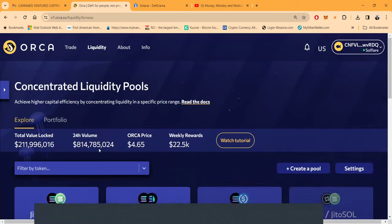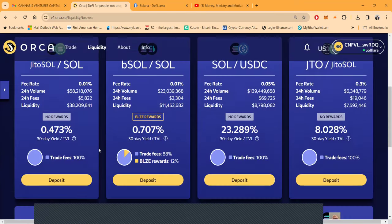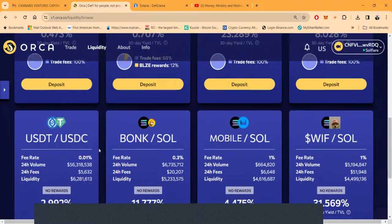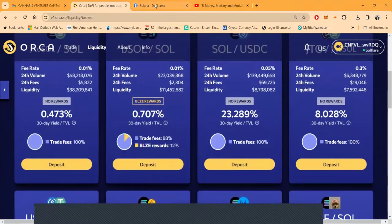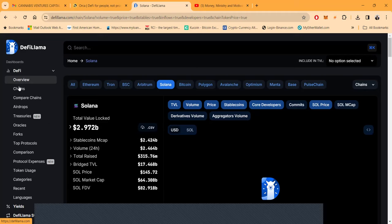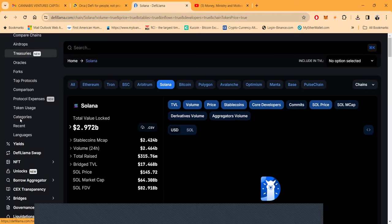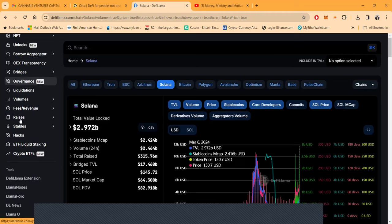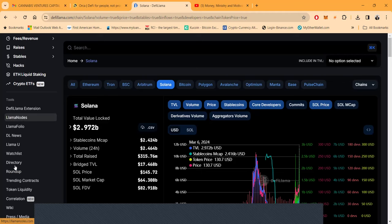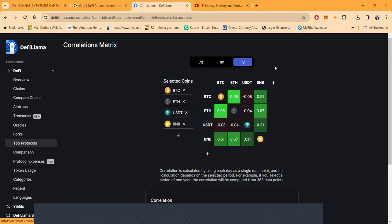I'm trying to tell y'all, I'm loving liquidity pools. I don't see a reason to get past Orca right now with the type of dollars I'm dealing with. They have huge liquidity. You can come over to DeFi Llama, I keep calling it Dalai Lama, but DeFi Llama has so many different things you can see over here.